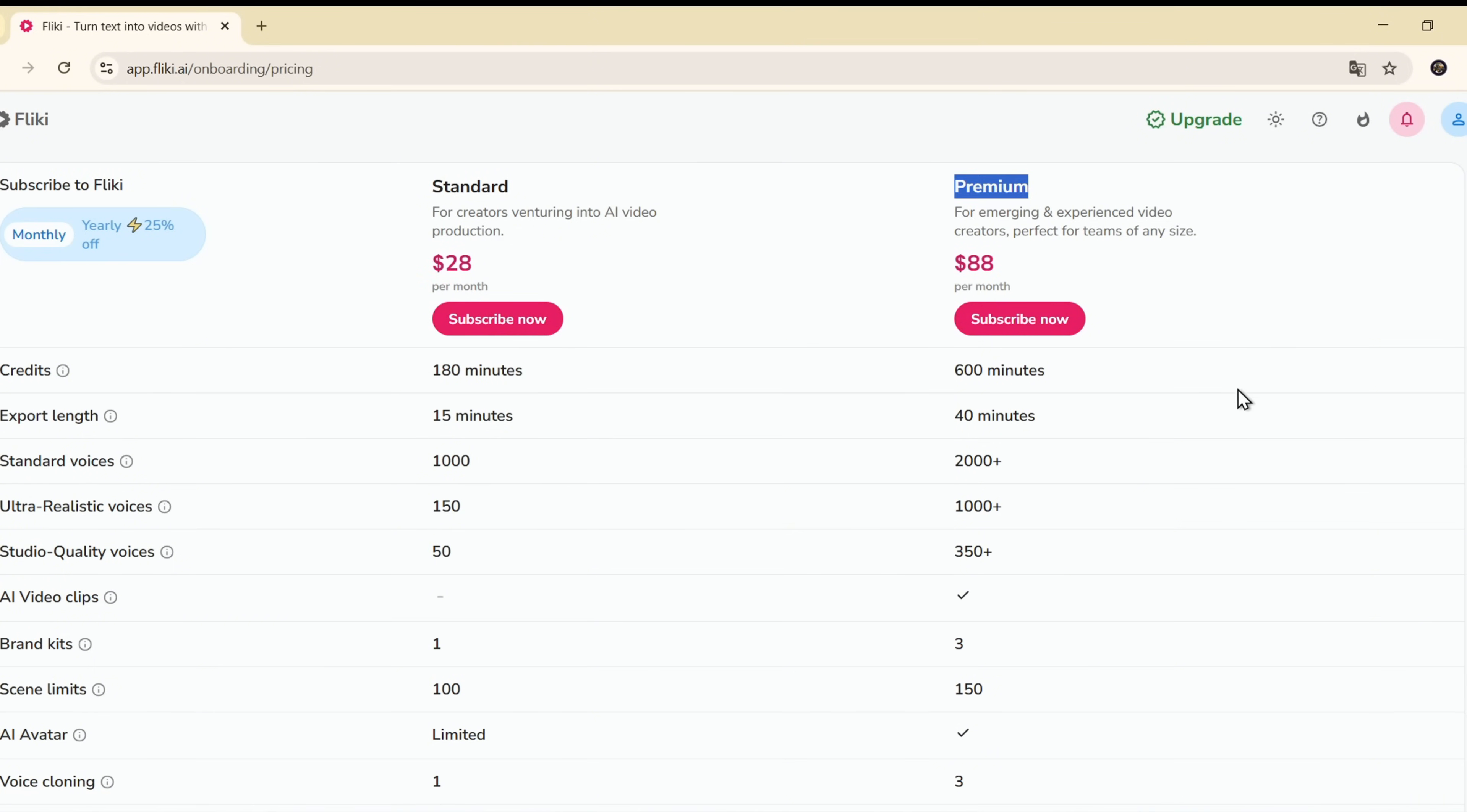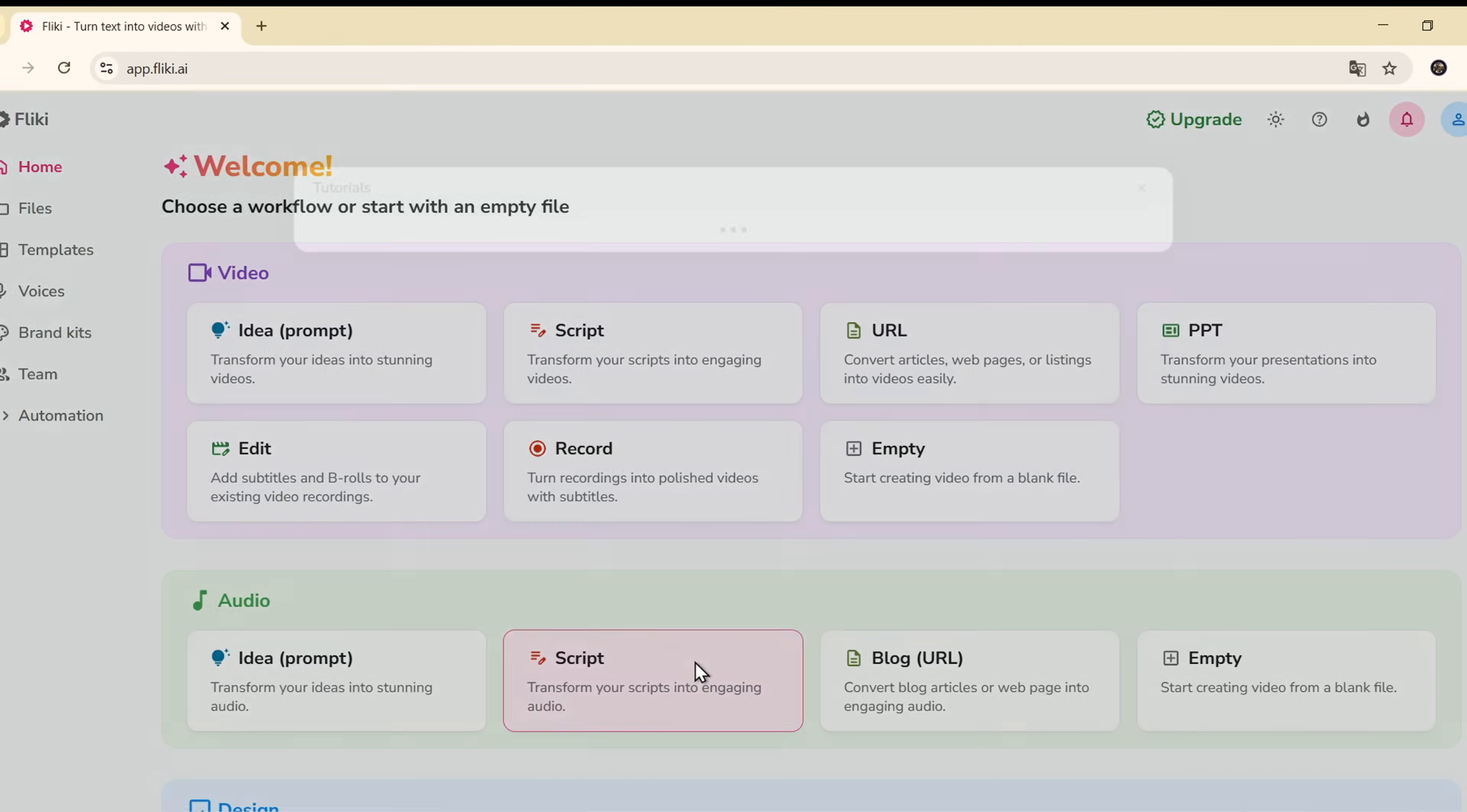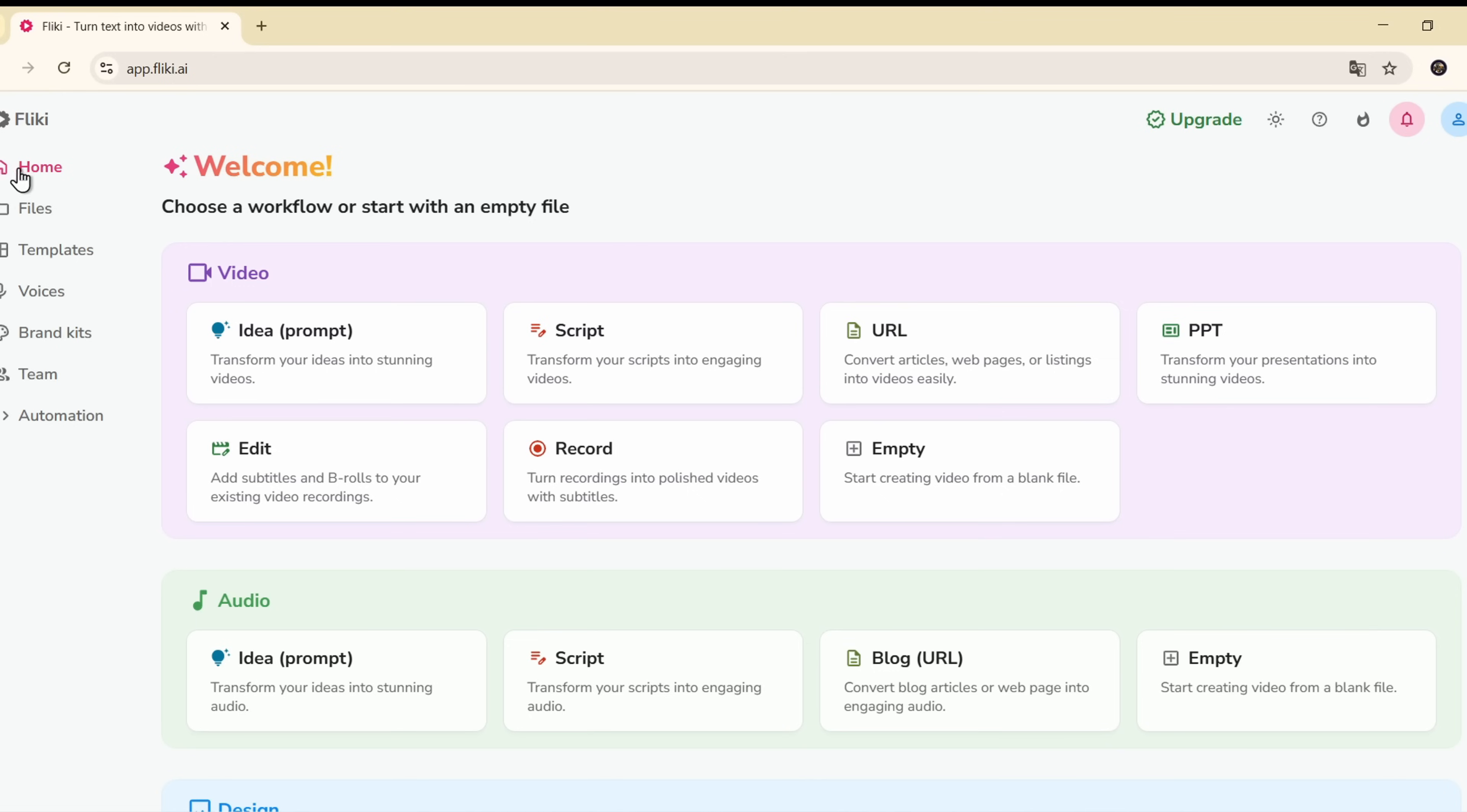But if you scroll all the way to the bottom, you'll find the Continue with Free Plan option, which is awesome, because they still offer a free plan for beginners like me to test things out. This is Flicky's main dashboard.